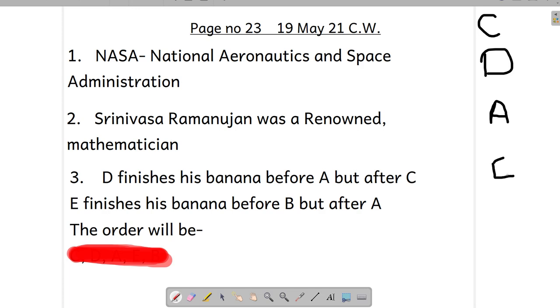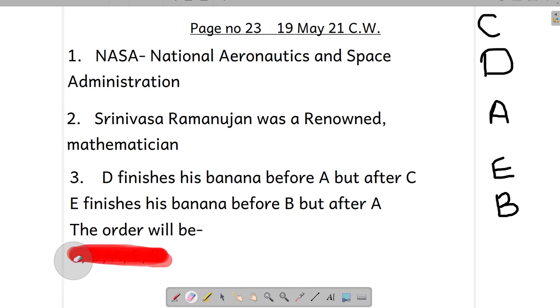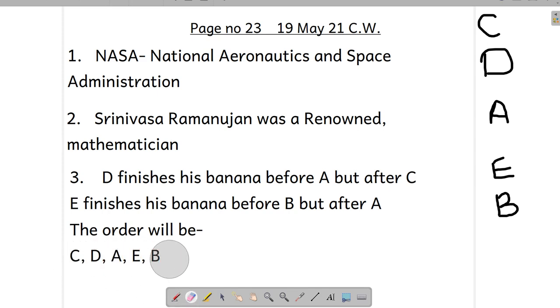So we will come here but after A. A is there automatically, so the sequence will be like that. Just try to check our sequence: C, D, A, E, B will be the right answer.